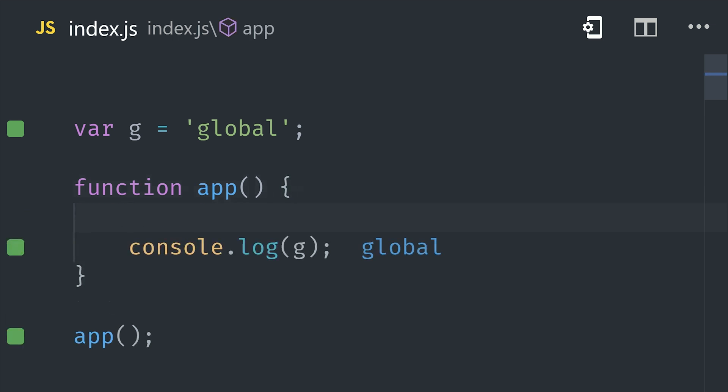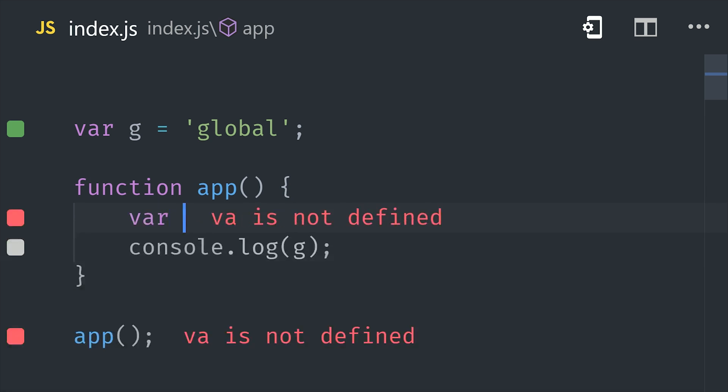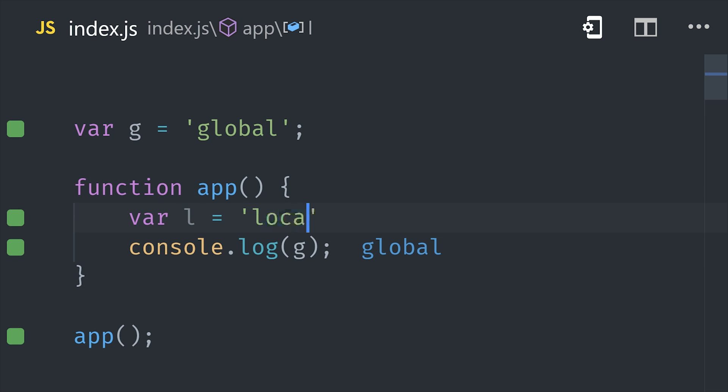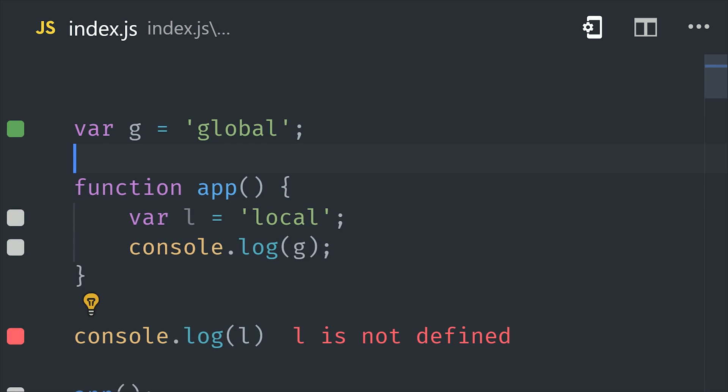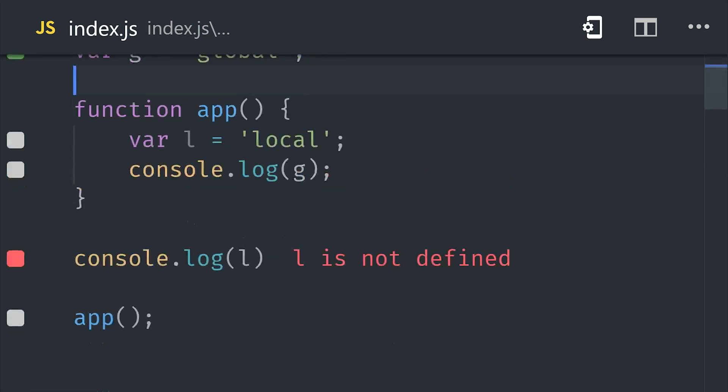For example, if we try to define a variable inside this function, and then reference it in the global context, we'll get a reference error. Because the local variable is not available in this context.